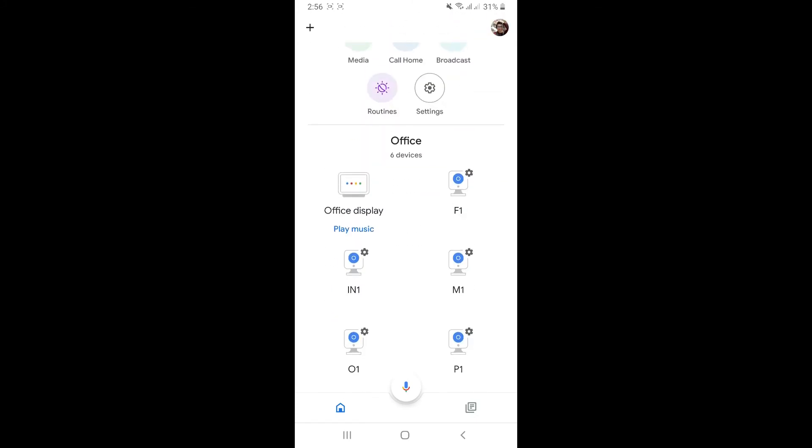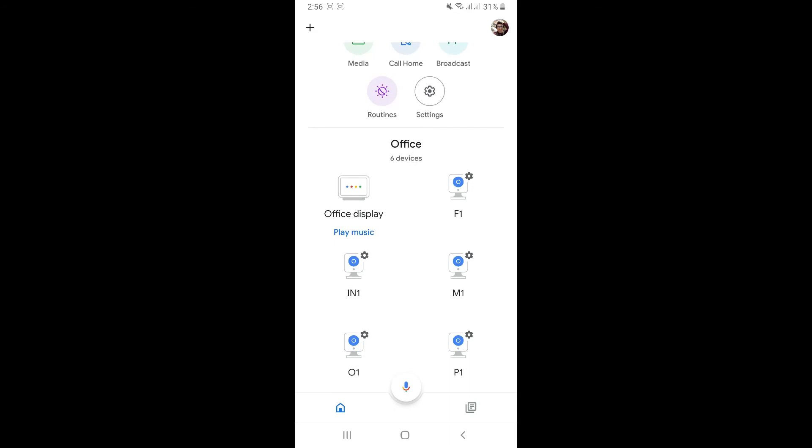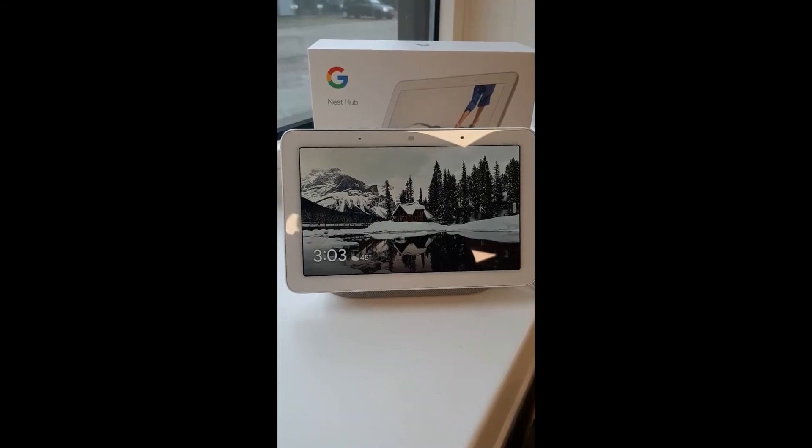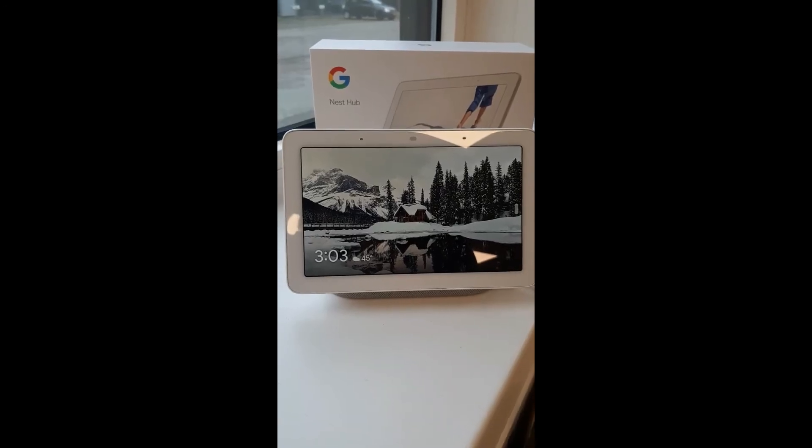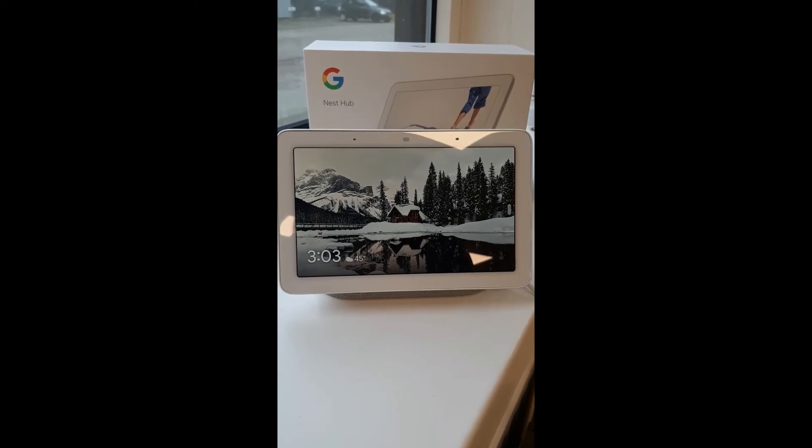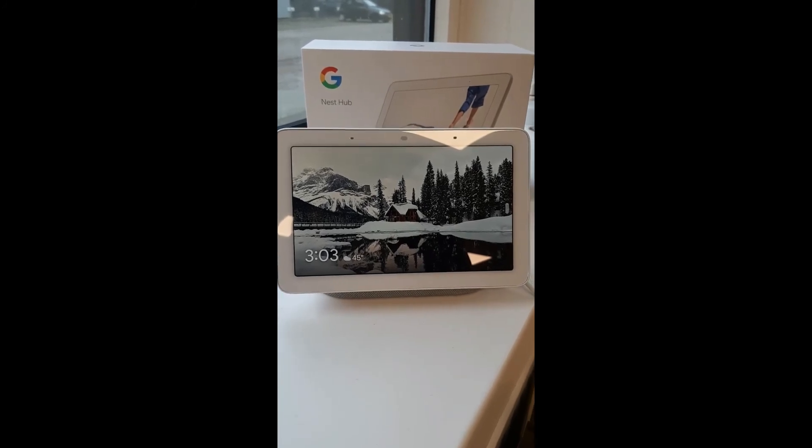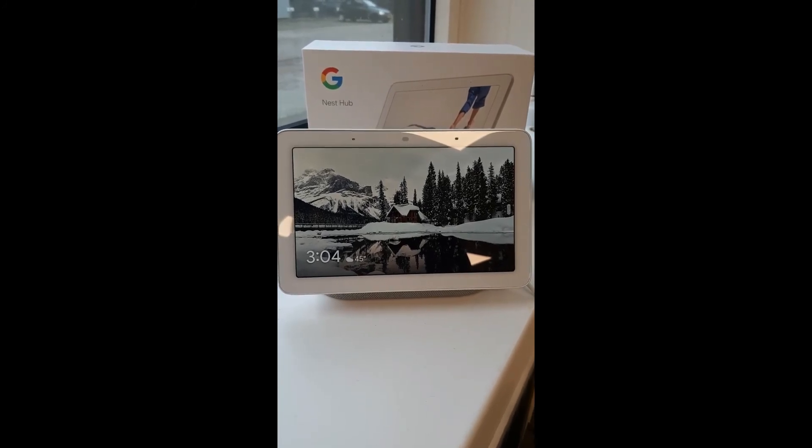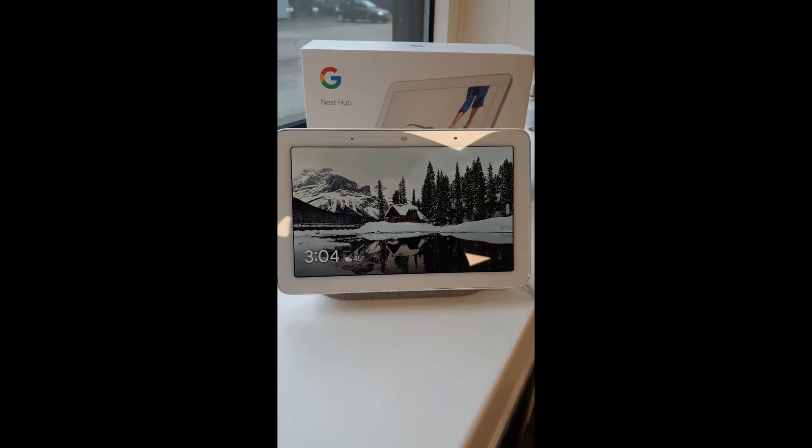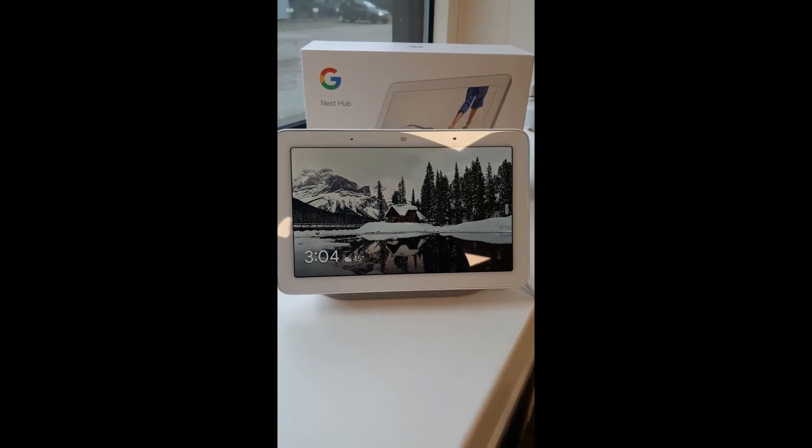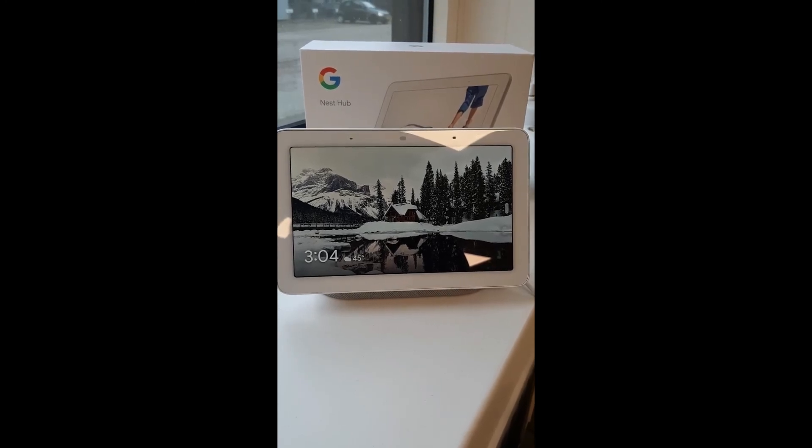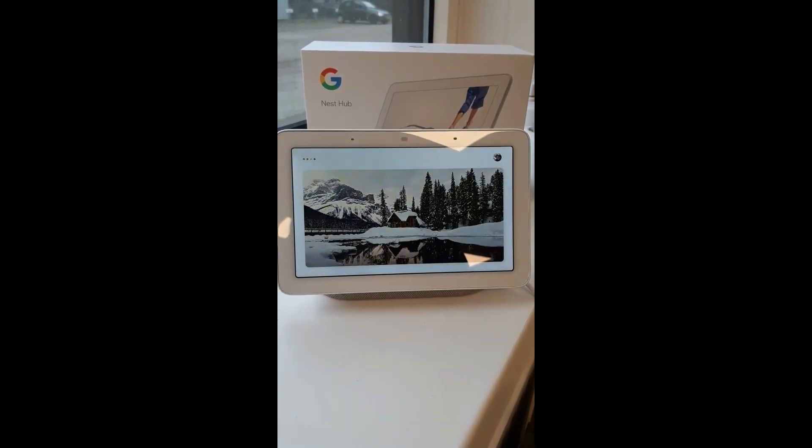Now we are going to ask Google to show the live streaming video on the screen. Hey Google, show me M1 camera.